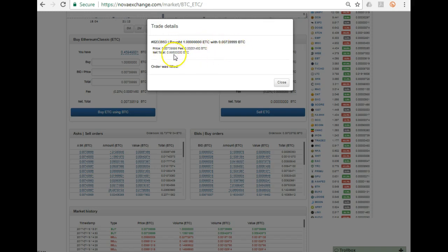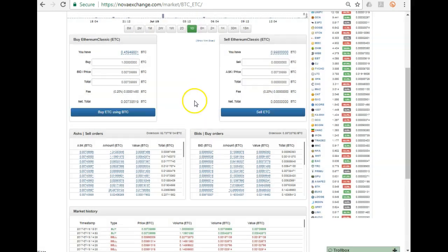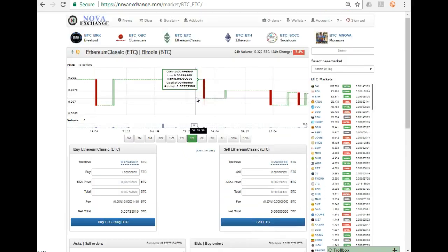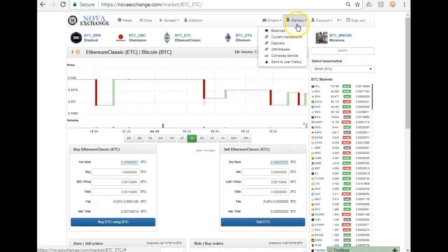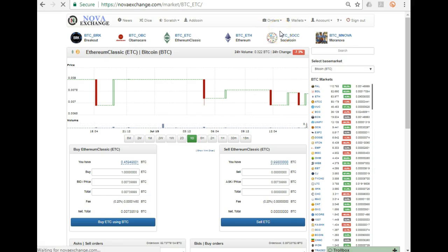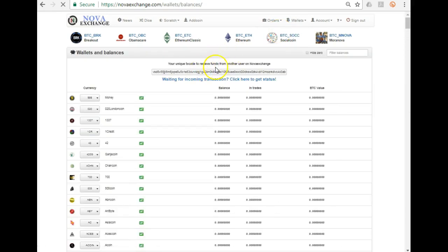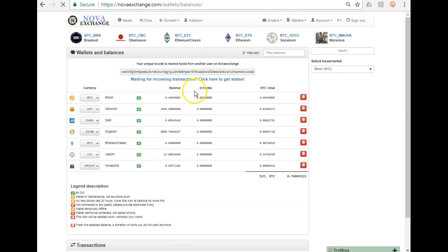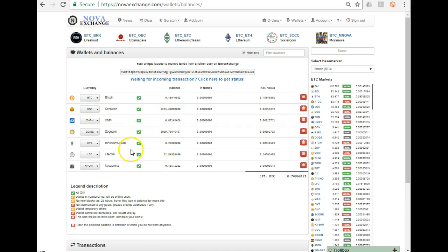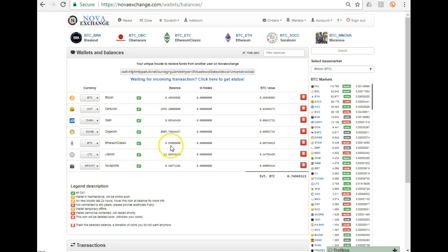You have bought one - the order was filled. Great. So now if I go back to my balance in my wallets, you will see there I have Ethereum Classic. They take a small fee. I have practically one Ethereum Classic.